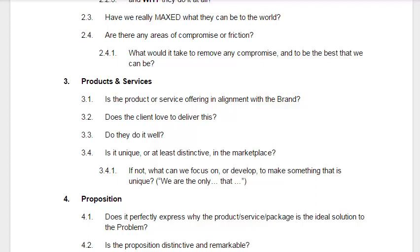Then we move on to products and services - reviewing what we actually deliver, whether that's services delivered by the hour or products that we ship. Is the product or service offering in alignment with the brand? Does the client love doing it? Do they do it well? Is it unique or at least distinctive in the marketplace? And how can we communicate its uniqueness or distinctiveness? Can we say we are the only one that delivers something for this particular group of people? What is the onlyness statement?